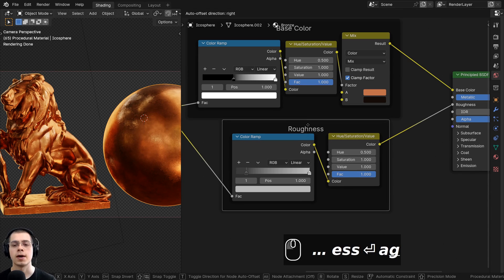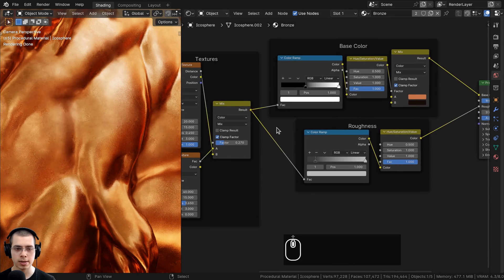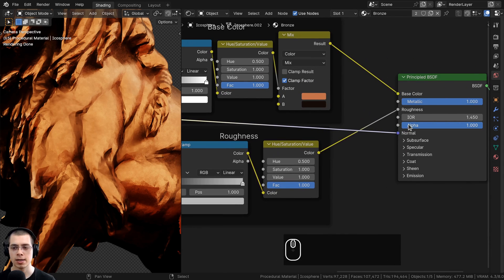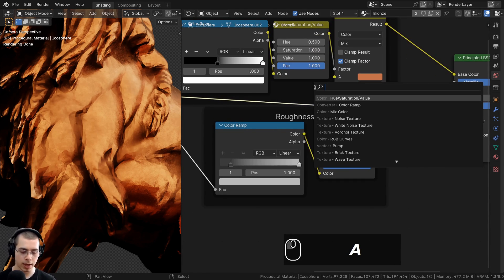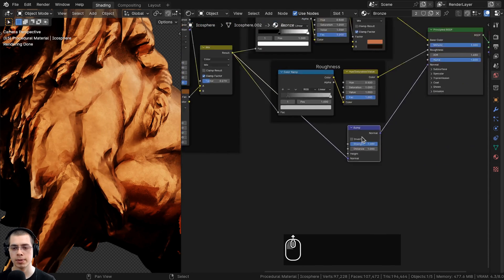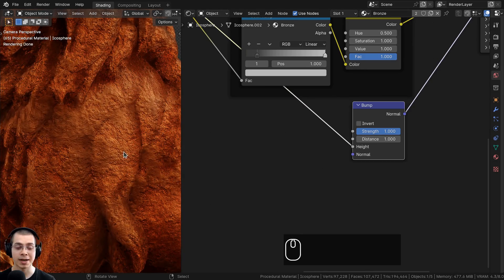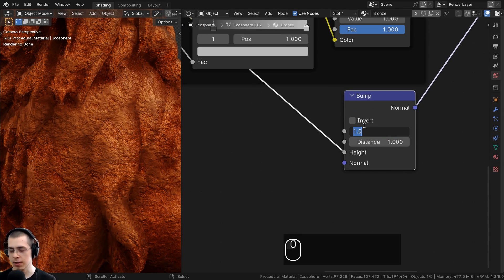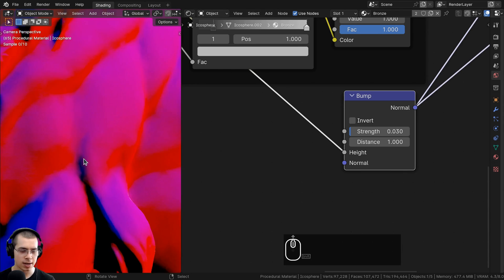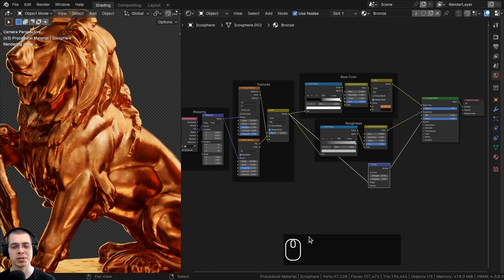Finally, I want to add a subtle surface bump. Take the Mix result and put it into the Normal input of the shader. The shading looks messed up because we need to convert color data to normal data. Add a Bump node between the Mix and the Normal, and plug the Mix result into the Height of the Bump. Turn the Strength way down to about 0.03 for a very subtle bump.